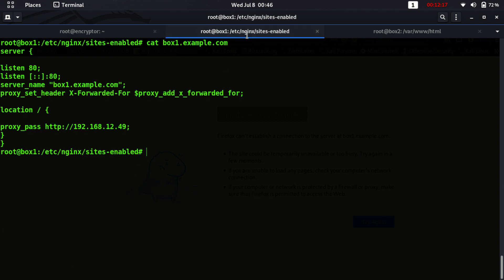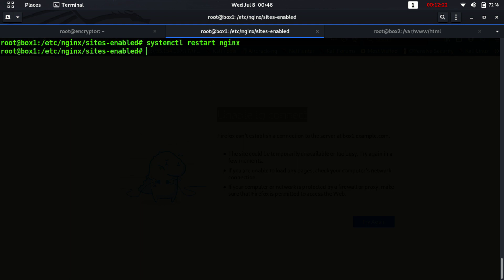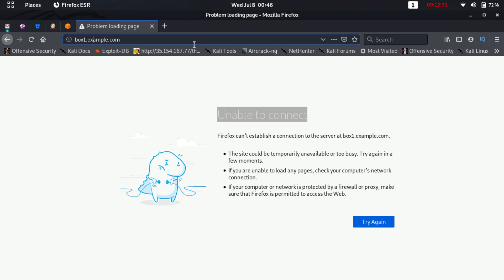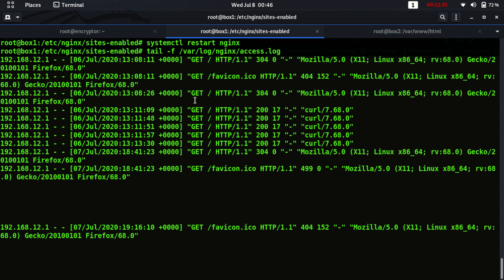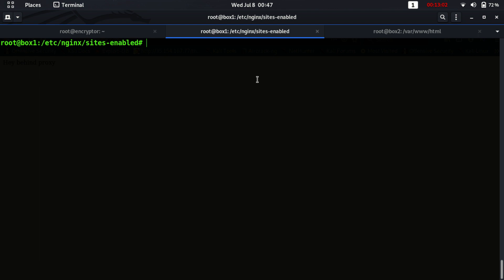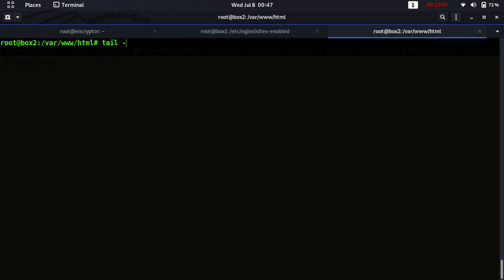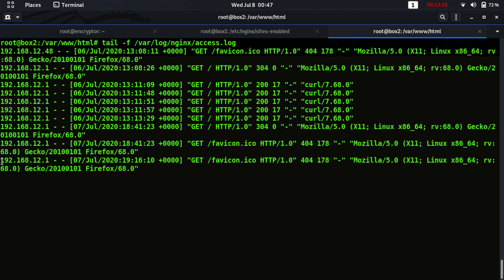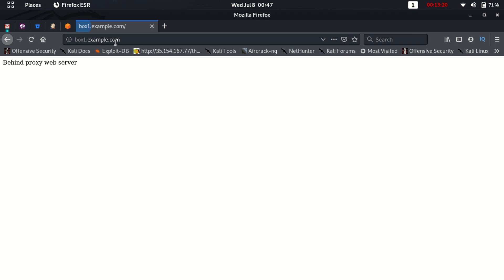Let's restart the nginx server and check the nginx access log. nginx is running now — we had just forgotten to restart the service. Checking the log at the proxy server level, we can see that 192.168.12.1 is sending a GET request to the proxy server, and the proxy server is forwarding the request to the actual web server at 192.168.12.49.